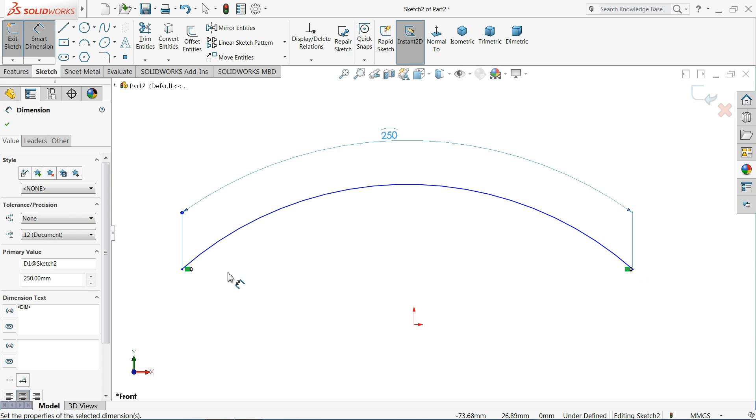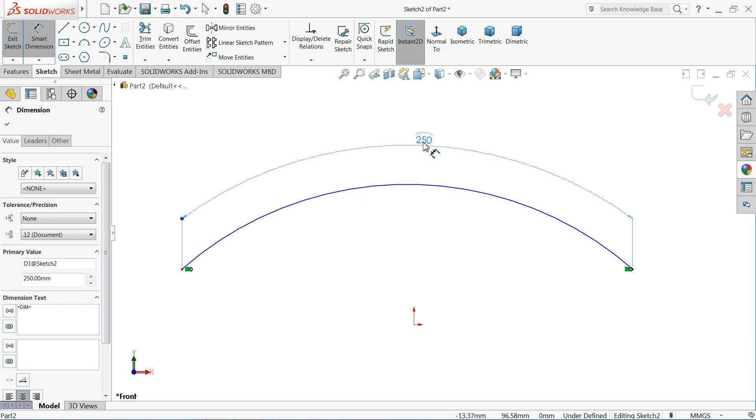Select the first point, second point, select both the points and select the arc third one and you will see the dimension. So this is called arc length dimension. Let's see the another one.